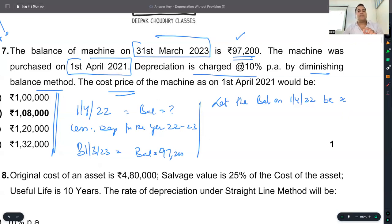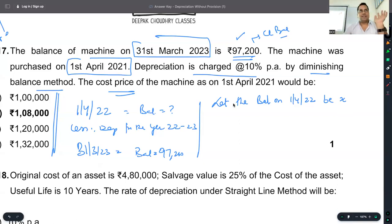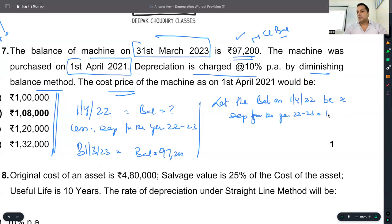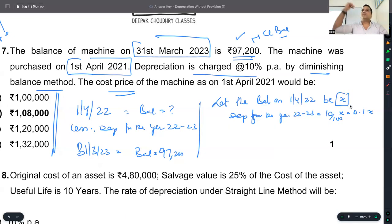So the closing balance we are given is for that year. The opening balance for that year — let the opening balance be X. So depreciation for the year 2022-23 will be 10% of X, which is 0.1X. Is that correct? Yes. So if the opening balance is X, the depreciation is 10% of X, which is 10/100 × X, which is 1/10 × X, which is 0.1X.